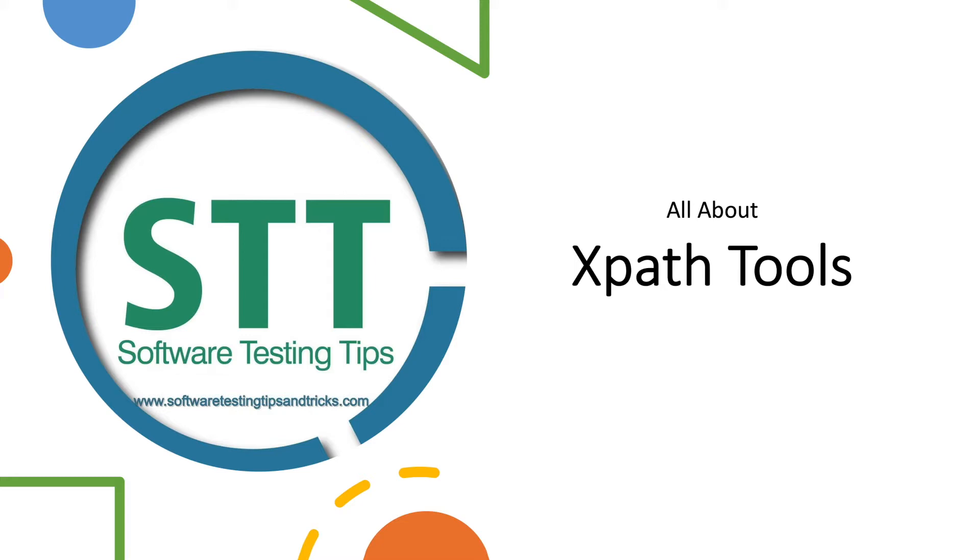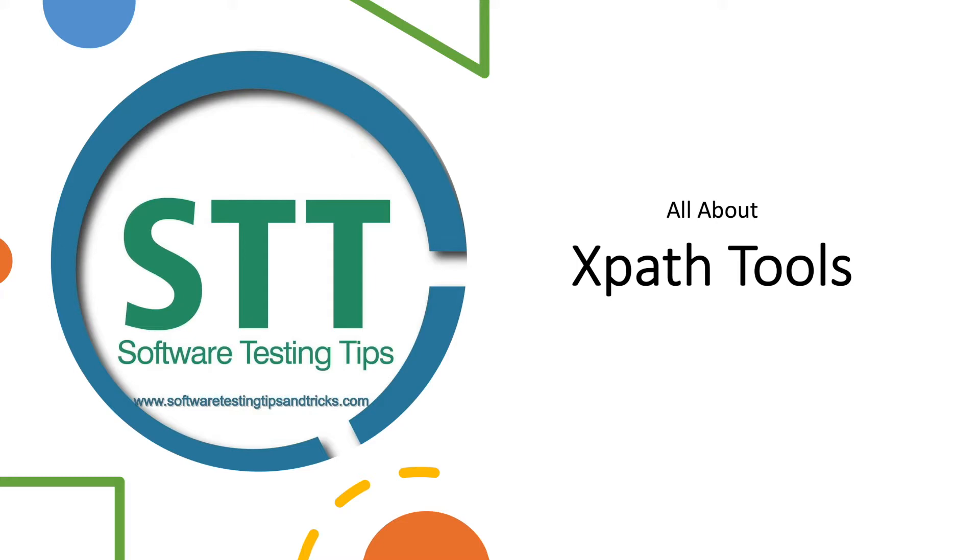In this video we discussed what is xpath, types of xpath, how to find xpath manually and different xpath axis and functions. Finding xpath manually sometimes consumes time and may not be efficient. So there are some xpath tools available freely.